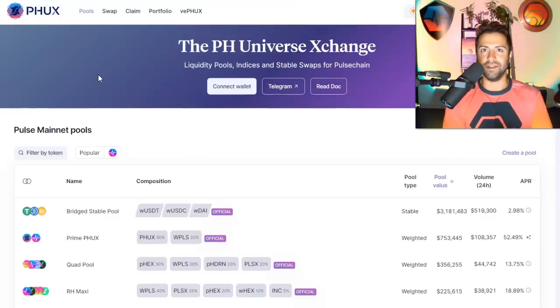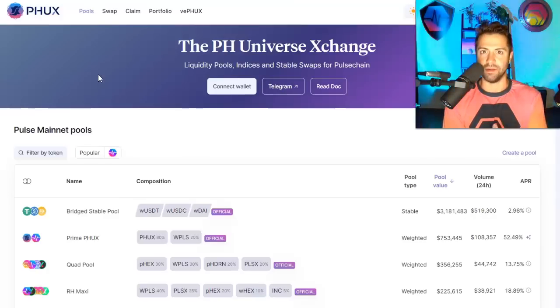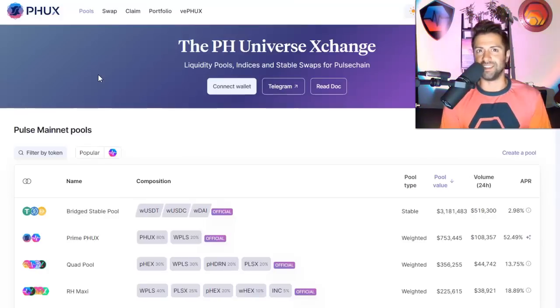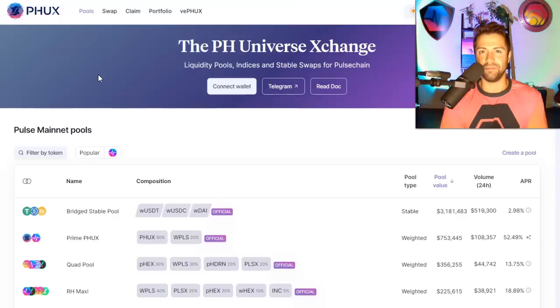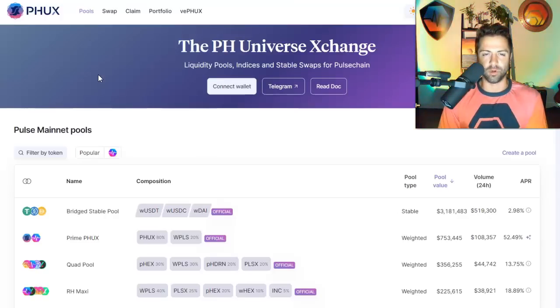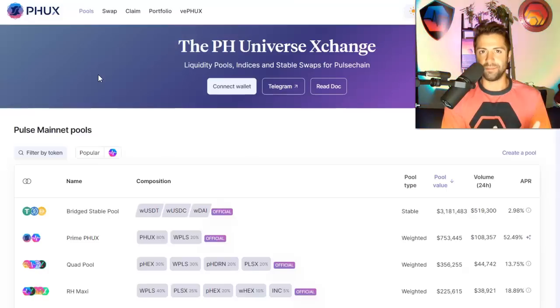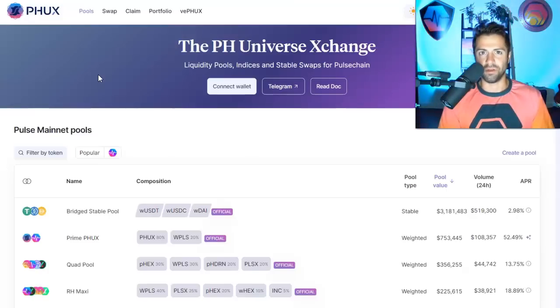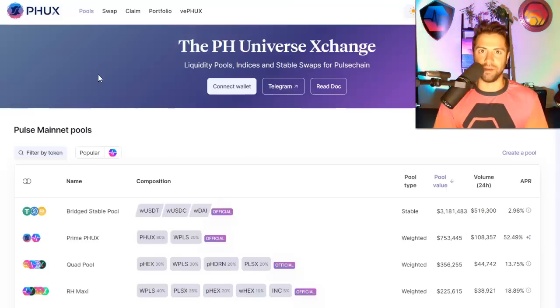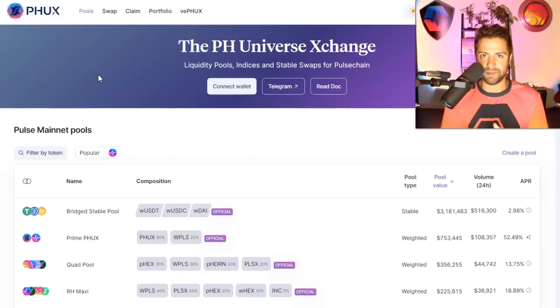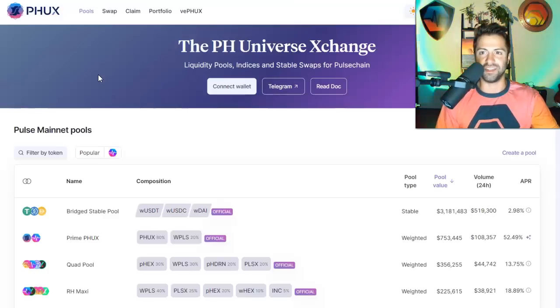It's been running fine on Ethereum for a long time now. For three years, it's been running and the team, Buck over at the Fiat team, has forked the code, put it onto Pulse Chain. And like we're doing with all good projects on Ethereum, just building out the infrastructure for Pulse Chain itself.